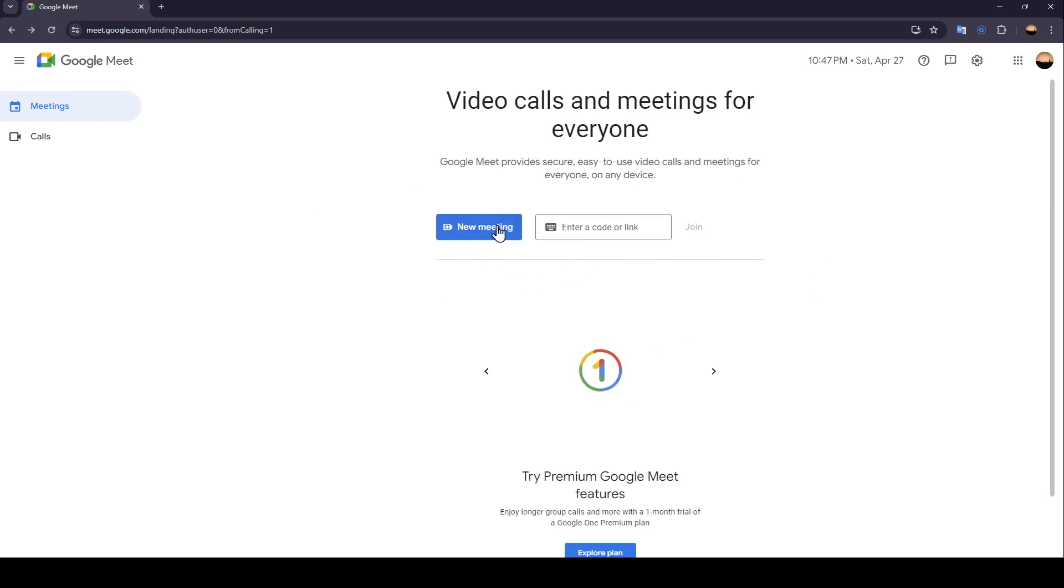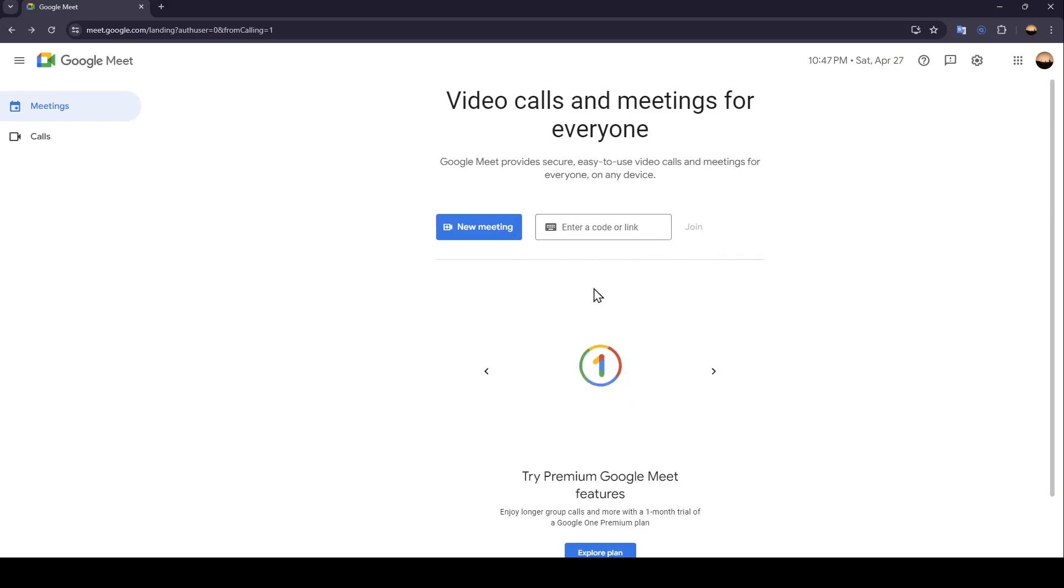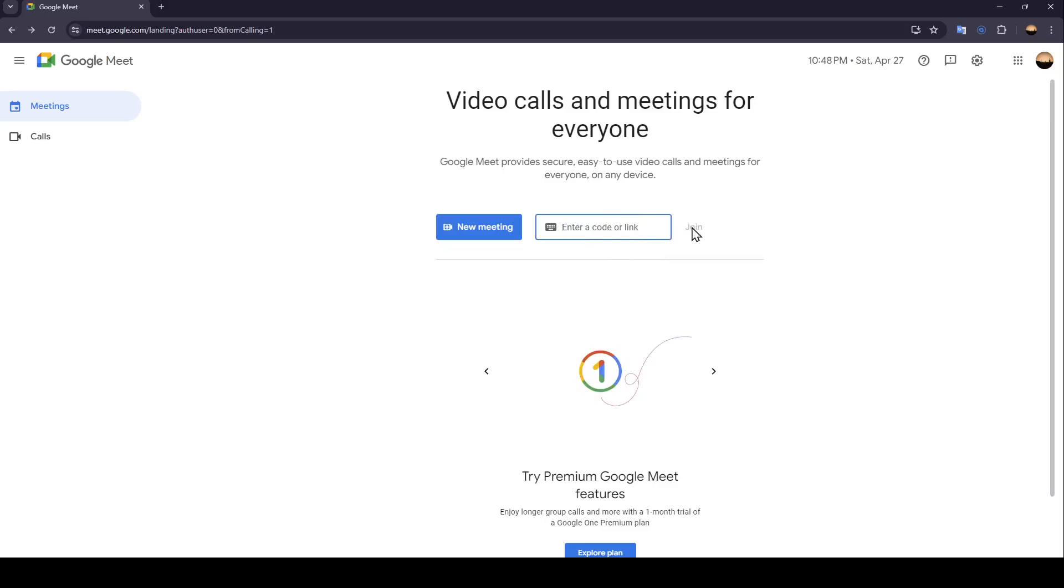New meeting and also enter a code or link. So basically, if you want to join a meeting, just go ahead and paste the code or the invite link for the meeting and then just click on join.